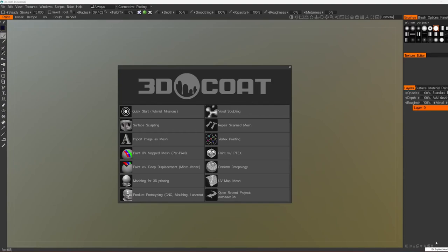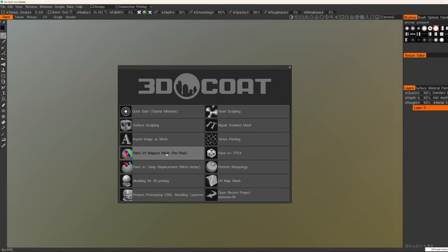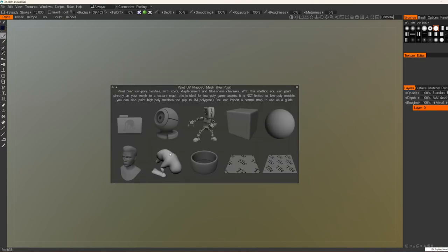Hi guys, in this video I will show you my basic setup for hand-painted stuff. We open our 3D Coat and we see this menu. And we want to choose Paint UV Map Pattern Mesh.